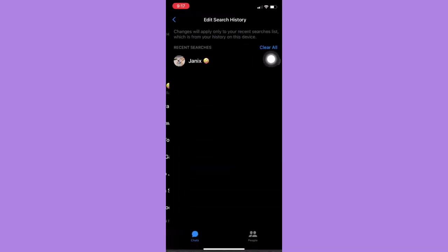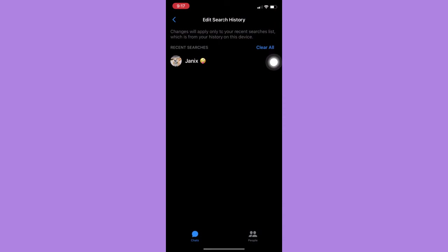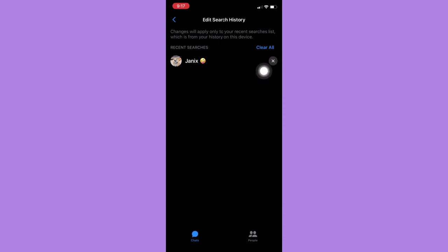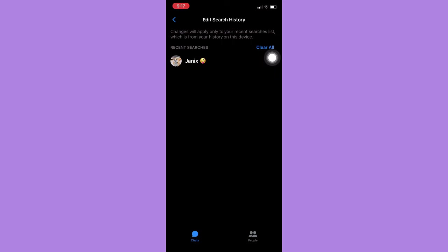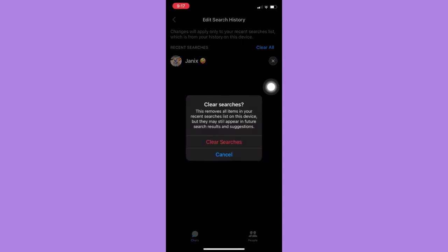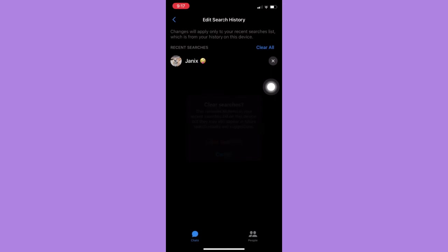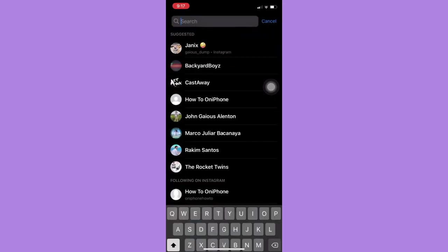And then here, you can individually select the contact or the search that you want to delete by clicking on this X button. Or also, you may clear all by clicking on the Clear All button on the upper right corner. Simply click it and then click on Clear Searches and that's it.